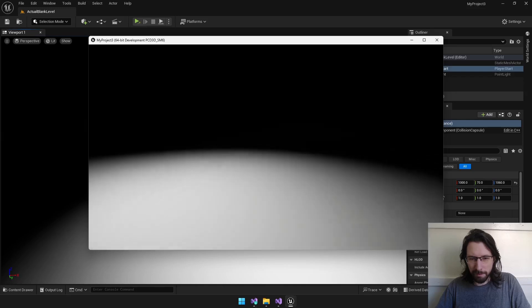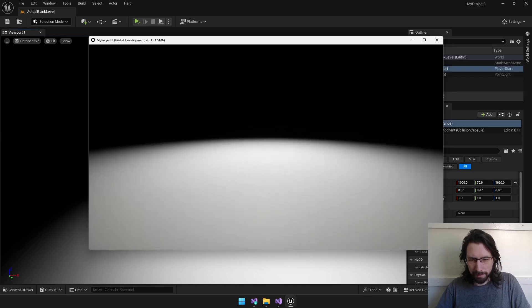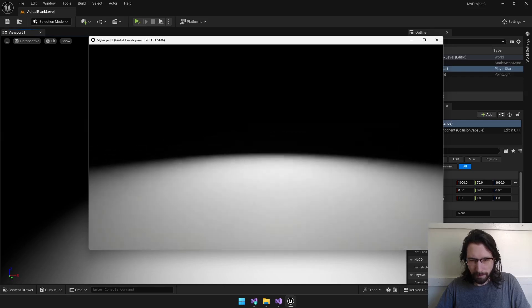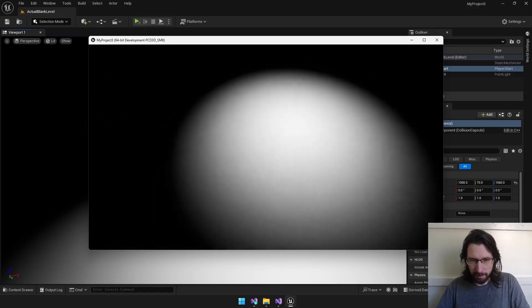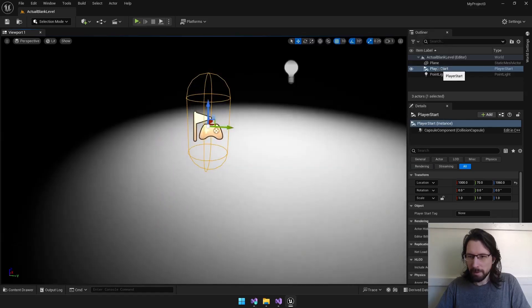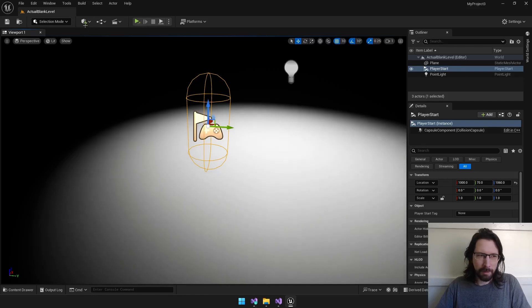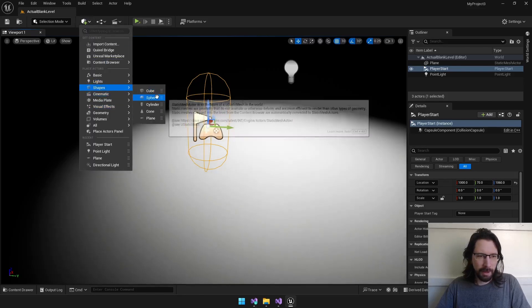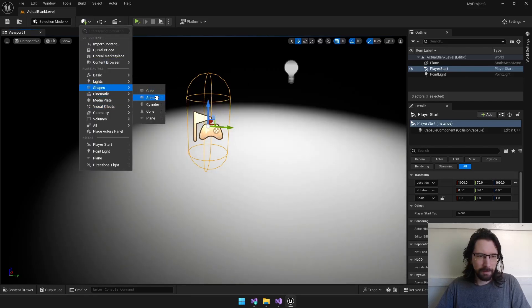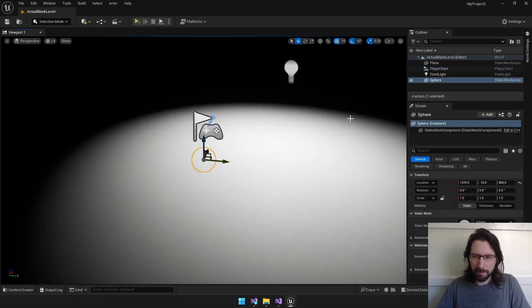That should be fine. Let's hit play and see if it does anything. So, here we are. We got our flying camera. And, yeah, that's what we see.